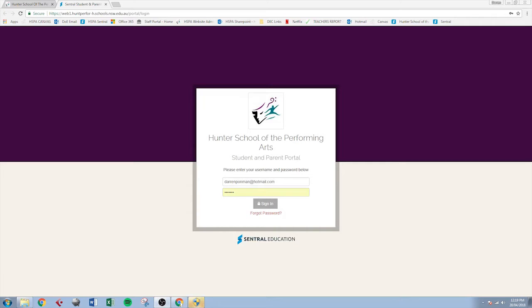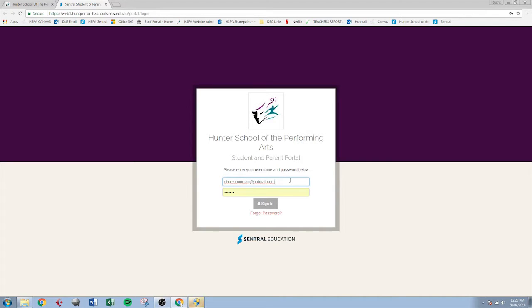That brings us to the HSPA Central Parent Portal login page. Now if you know your email address that we have at the school here for the primary caregiver of your student, just type that email address in there.